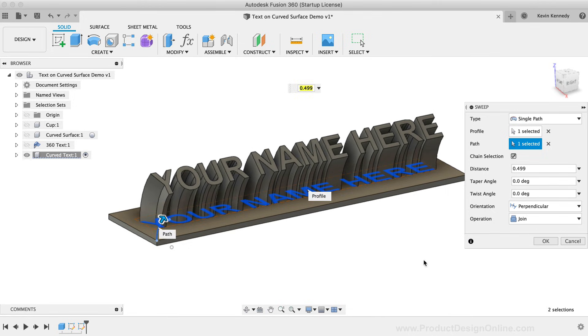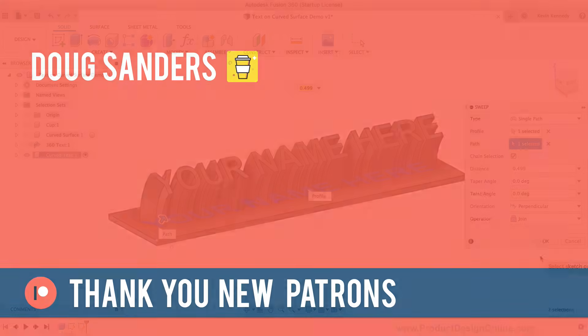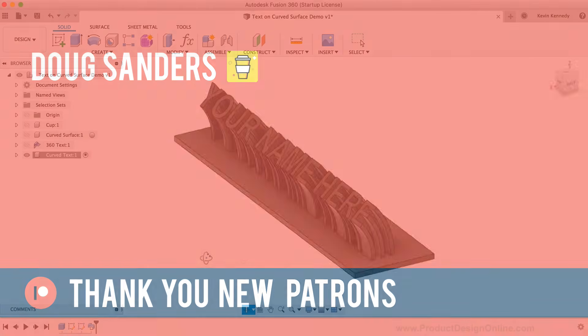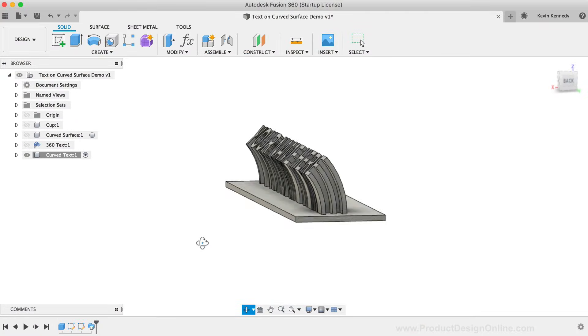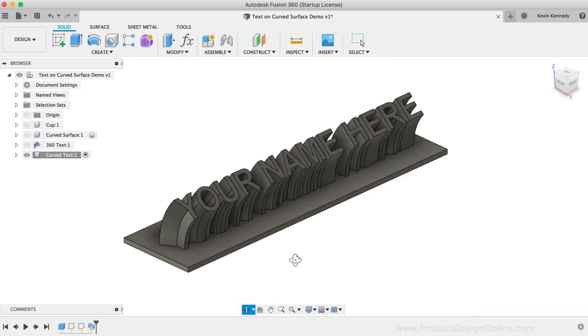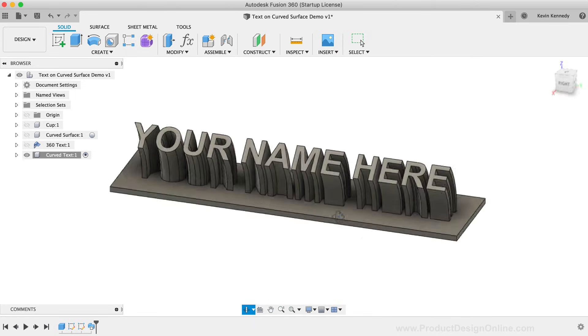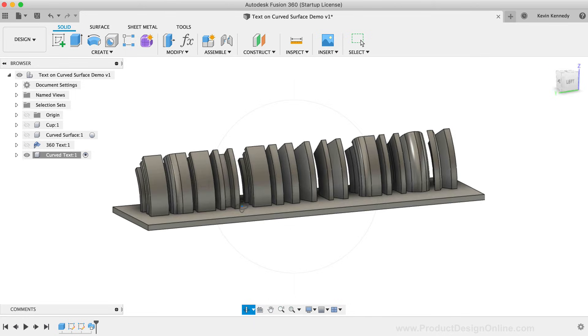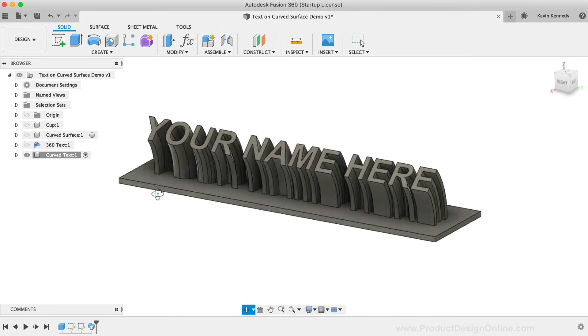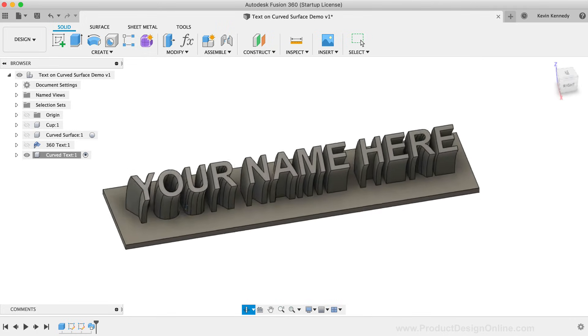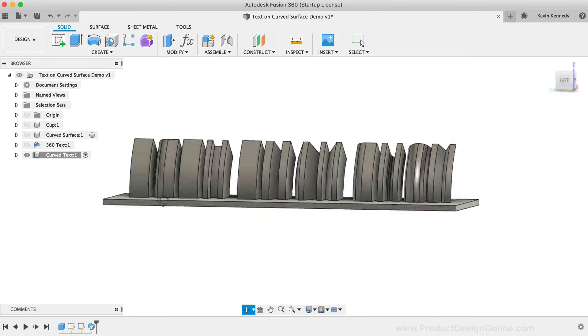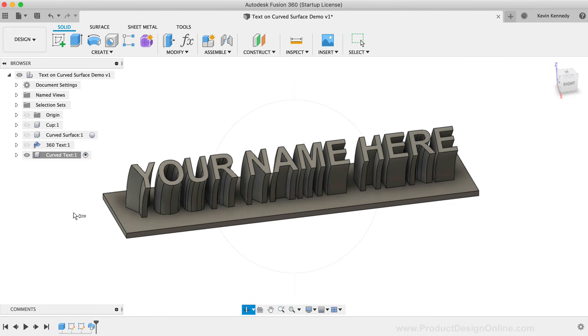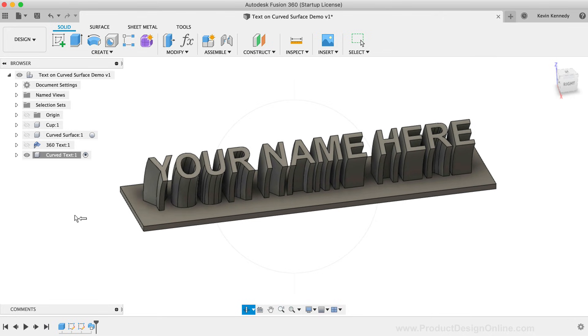Last but not least, I want to give a shoutout to Doug Sanders for supporting all of the Fusion 360 content that I make. If you have found my tutorials to be helpful in any way, then consider supporting by becoming a Patron, or by making a one-time donation on my Buy Me A Coffee page. All of the contributions help me keep the website up and running, and will help me continue to invest in more gear, so I can continue to create high-quality tutorials.